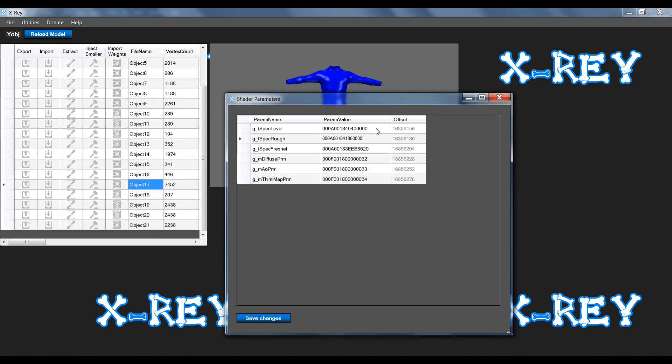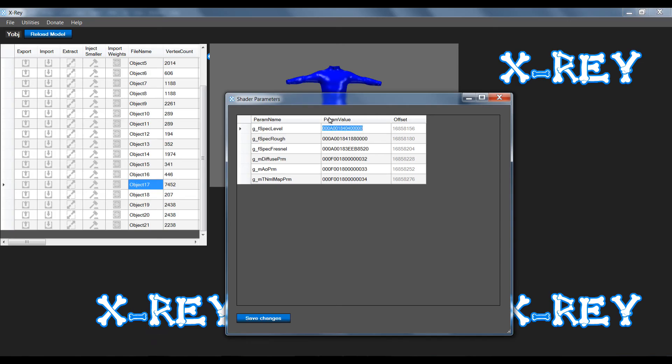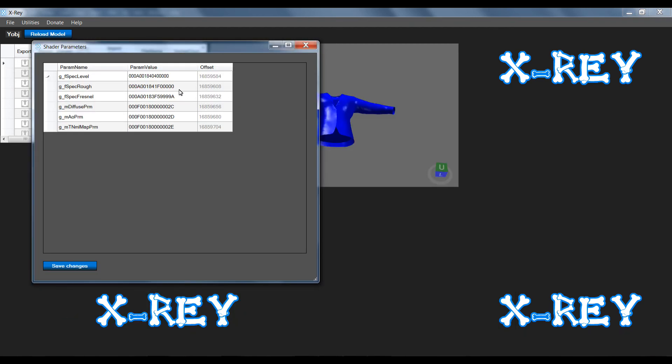All you would need to do is take the values that are listed for Goldust and you could paste it into your shader parameters for the suit, which is there and the second shader parameter value there. And then you hit save changes and then thereafter the shader parameters will be applied.